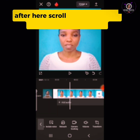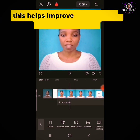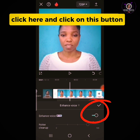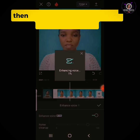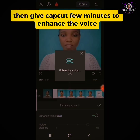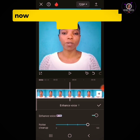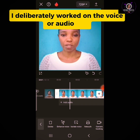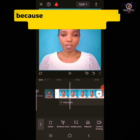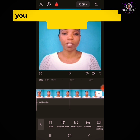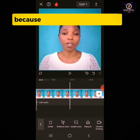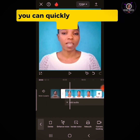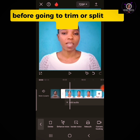After that, scroll down to where you see Enhance Voice. This helps improve the quality of your voice or audio. Click here and click on the button, then give CapCut a few minutes to enhance the voice. I deliberately worked on the voice or audio first to make editing easy, because when you split before working on your voice, you will need to work on your voice clip by clip. So once you upload your video, work on your voice before trimming or splitting.